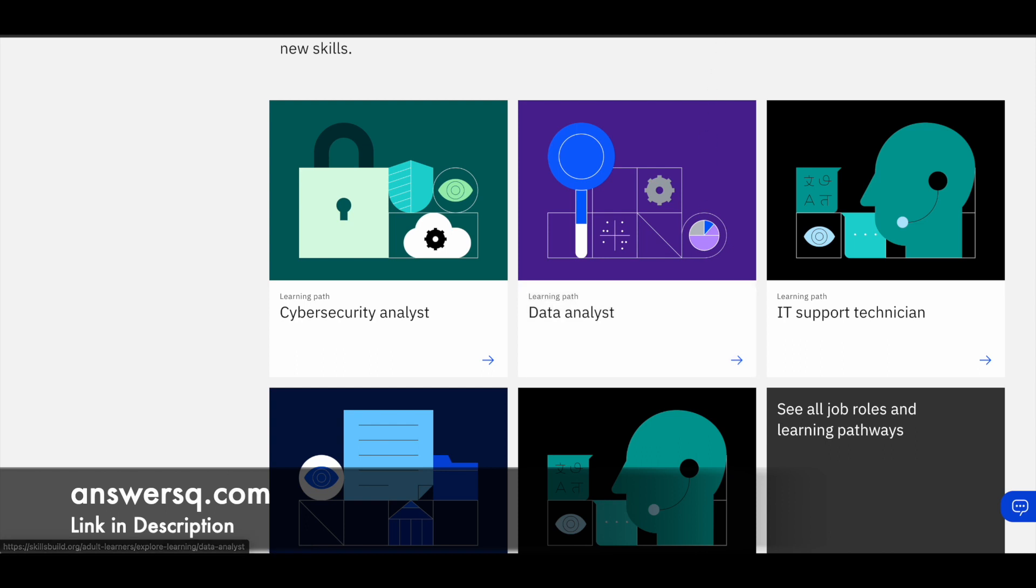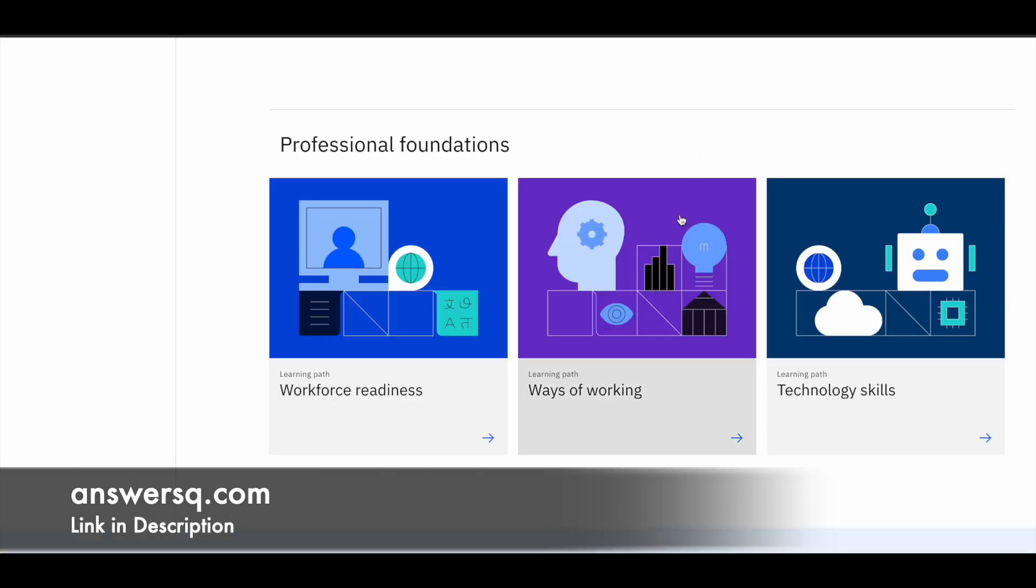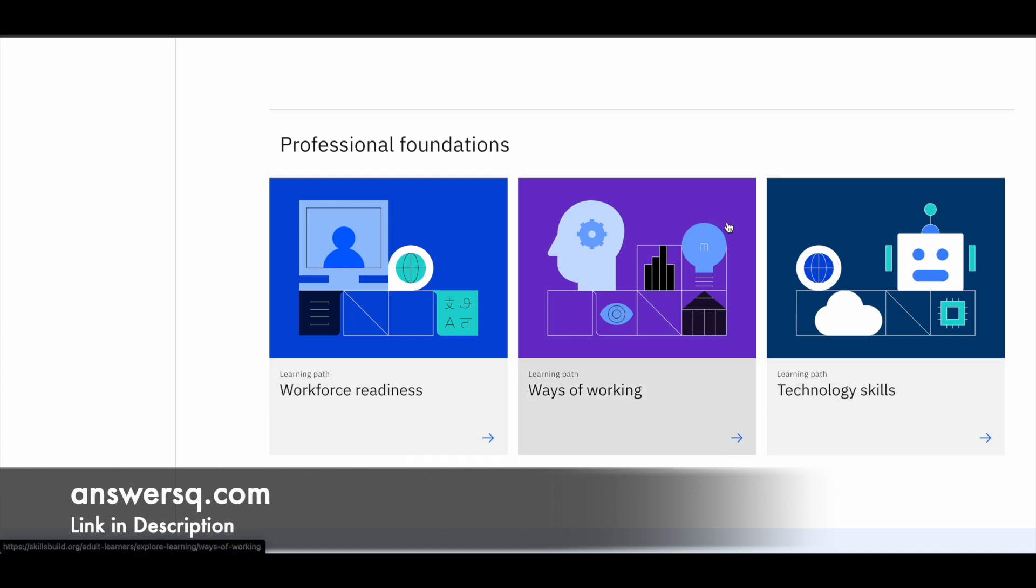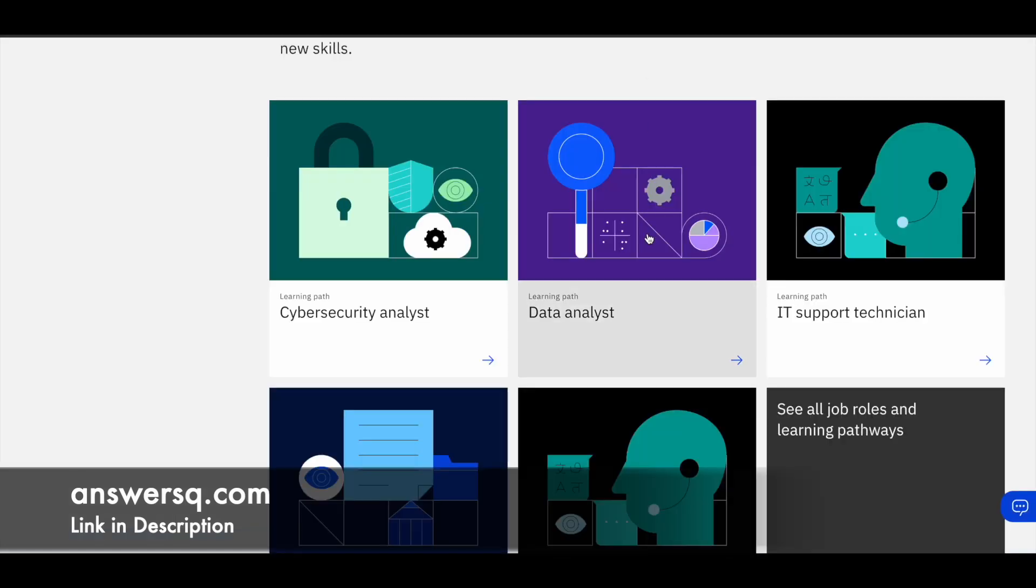And apart from that, they have a few more courses which will be very helpful in the professional world like workforce readiness, ways of working and technology skills. So basically you have nearly eight learning paths which will help you develop job relevant skills. So now let's see how you can enroll in these programs.